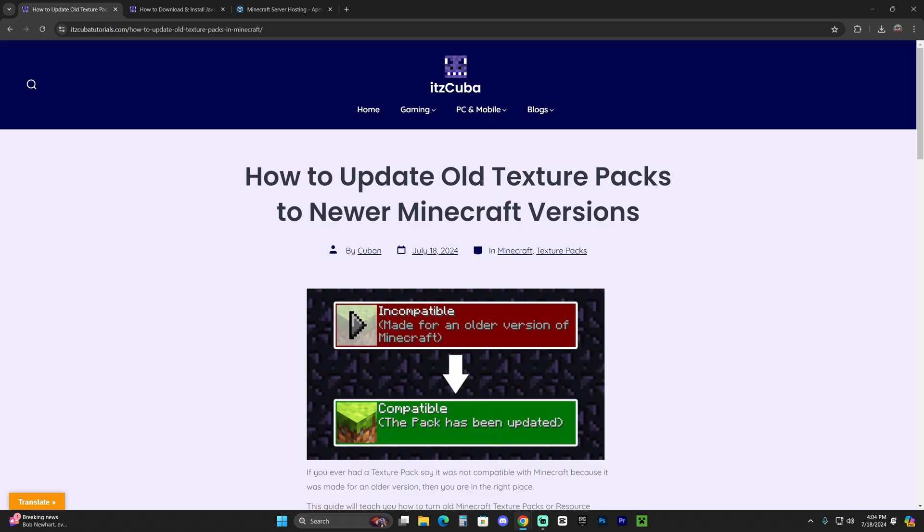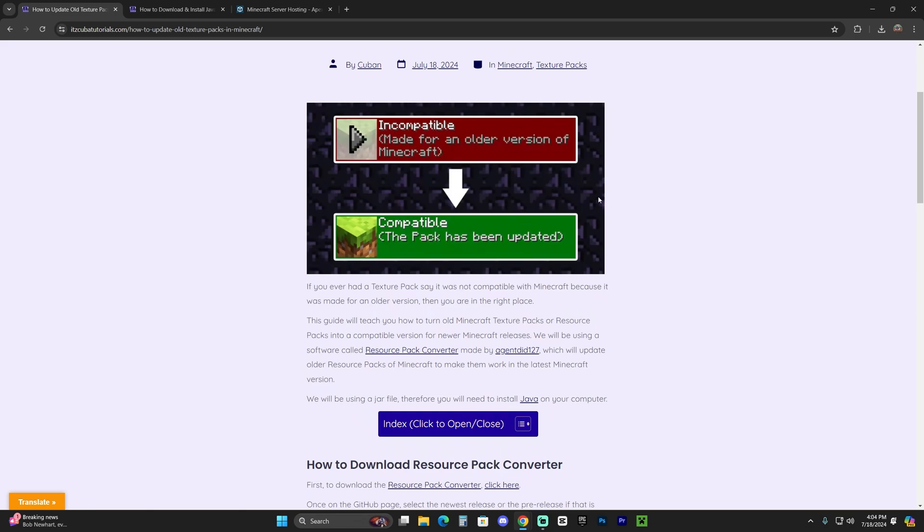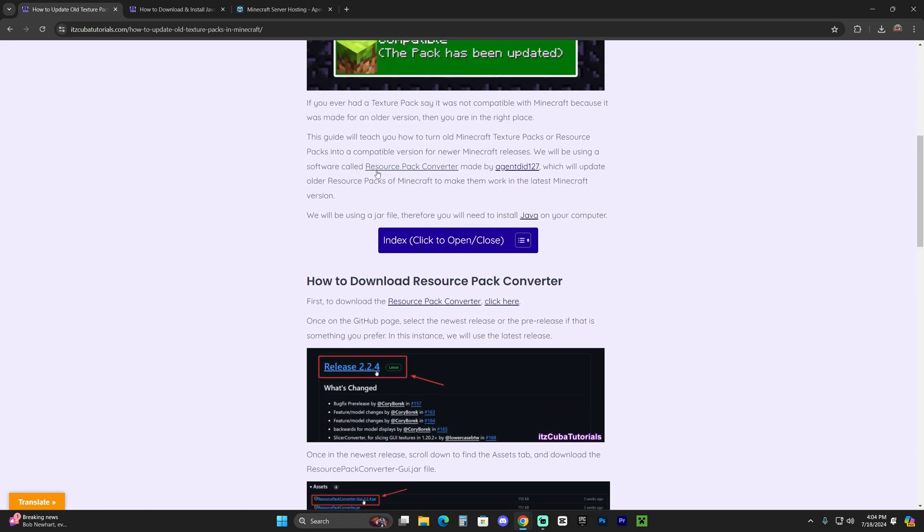Now, the first step will be to click the second link in the description, which is actually a written guide on how to download and install the resource pack converter, which is a software that we're going to use to update all those older texture packs.